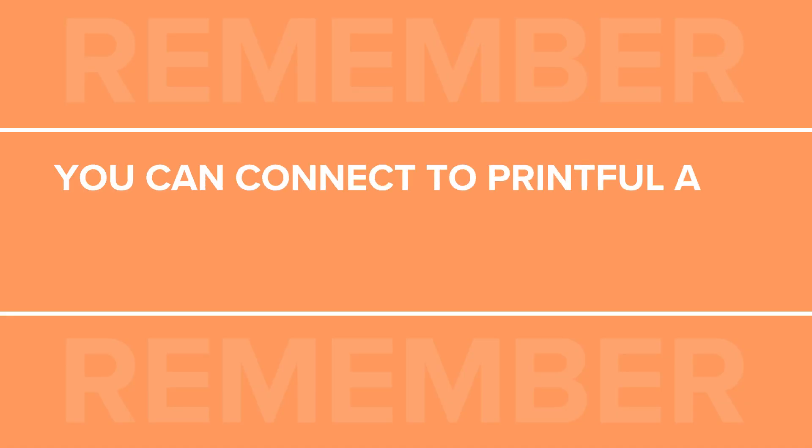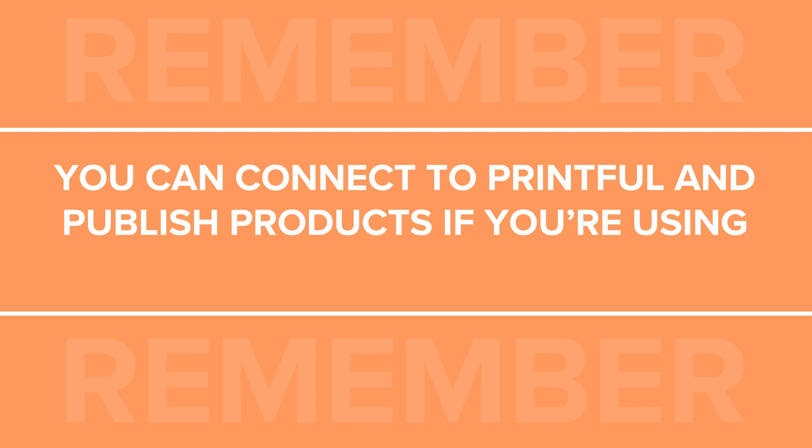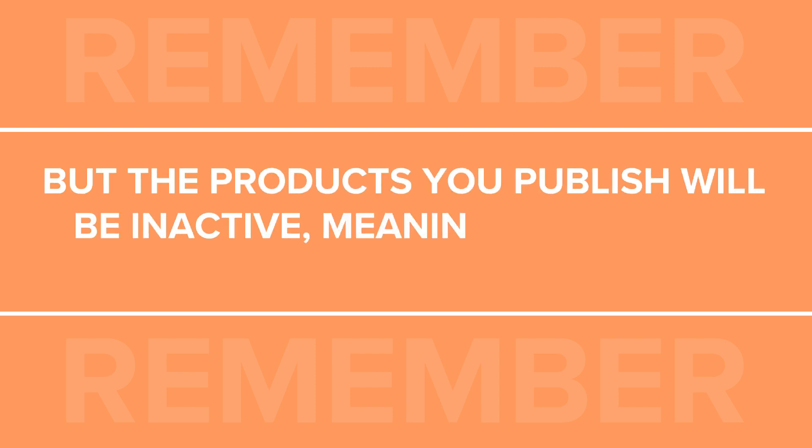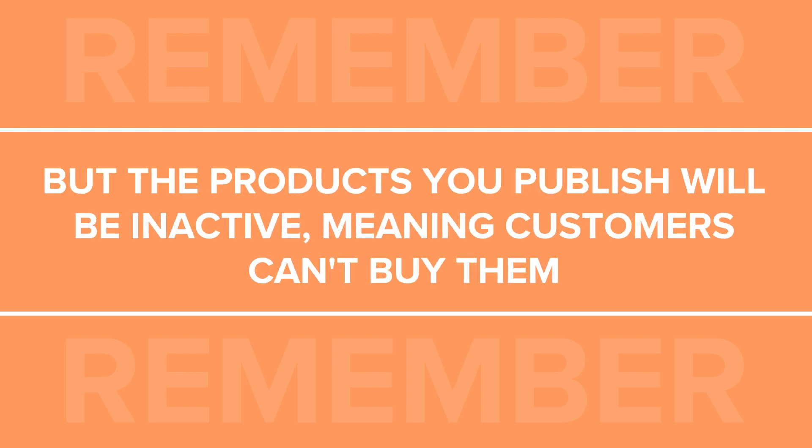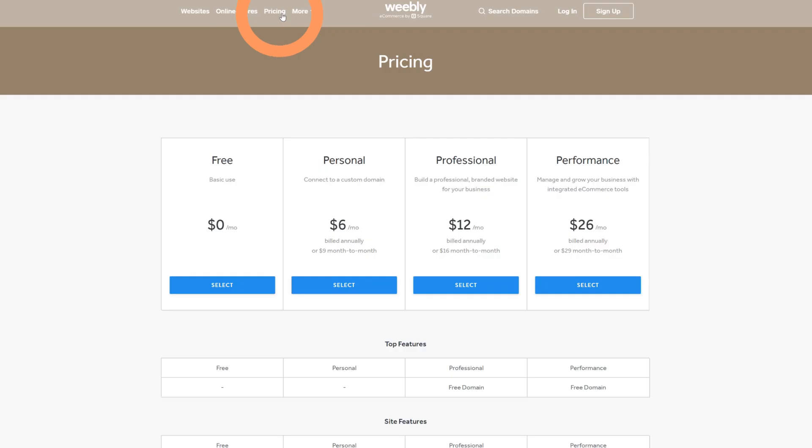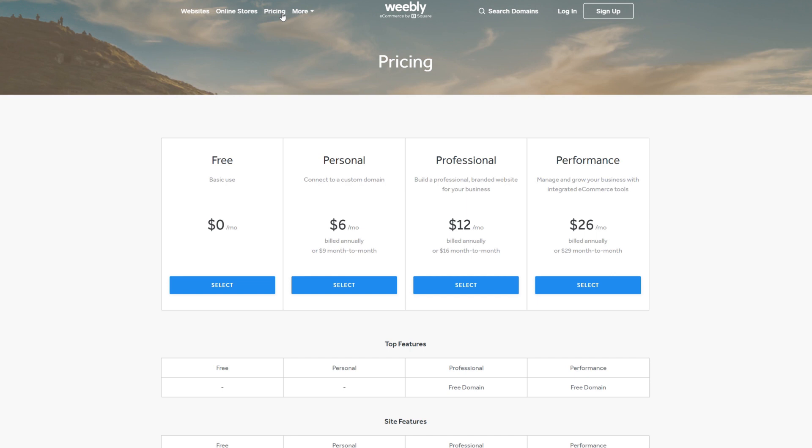Note that you can connect to Printful and publish products if you're using the free Weebly plan, but the products you publish will be inactive, meaning customers can't buy them. To activate your products for purchase, you'll need to choose one of Weebly's paid subscription plans. We'll come back to that later on in the video.